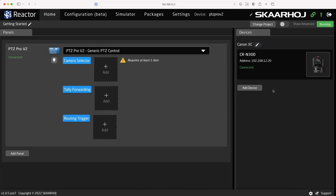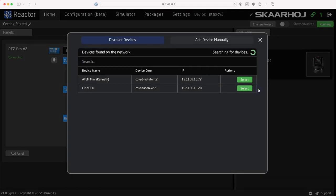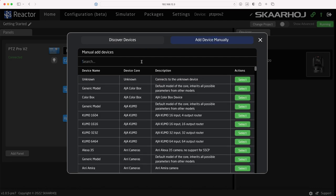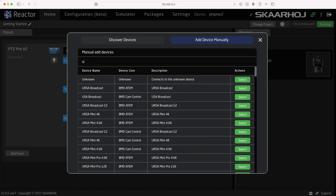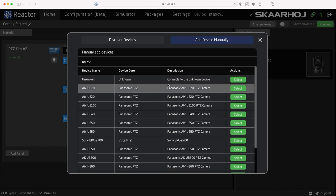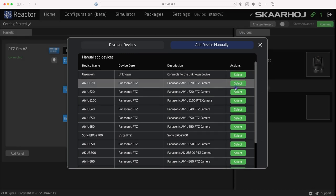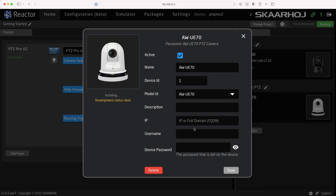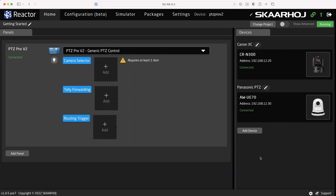Let's add another device. Click 'Add device,' but this time click 'Add device manually.' This allows you to choose from the list of supported devices. I'll type 'UE70' to filter the list and select the Panasonic UE70 camera. Again, the device core is downloaded, but the device is still unconnected because we need to enter its IP address. I'll type the address and click save. Now you see it gets connected. With this, we have added two devices from different brands to our project.